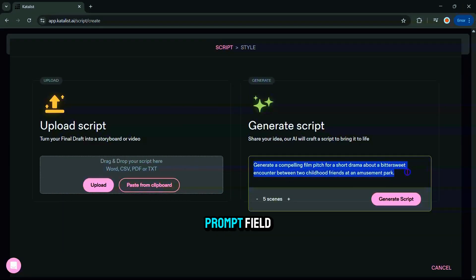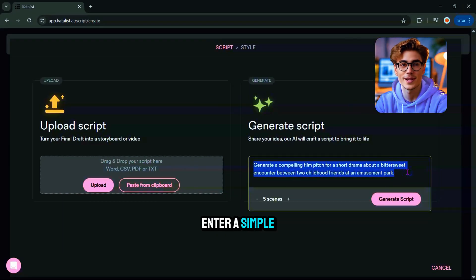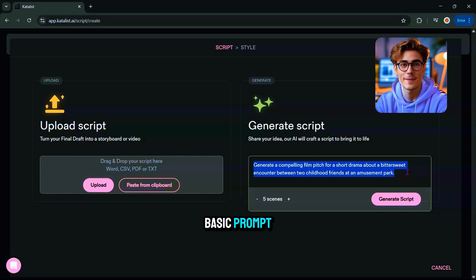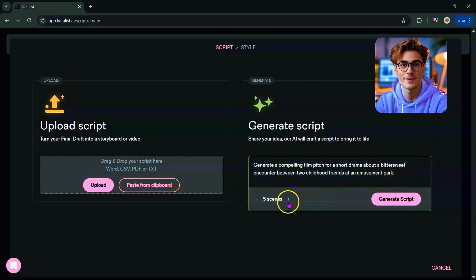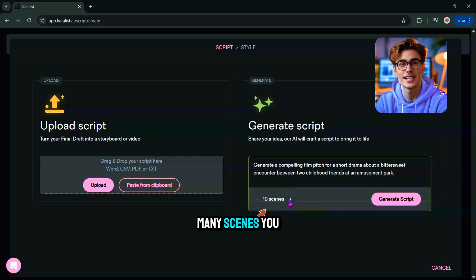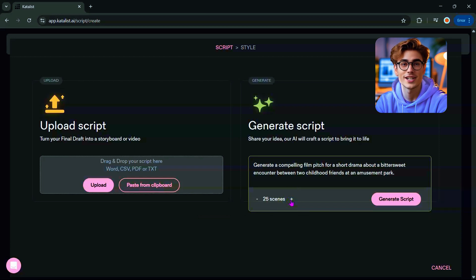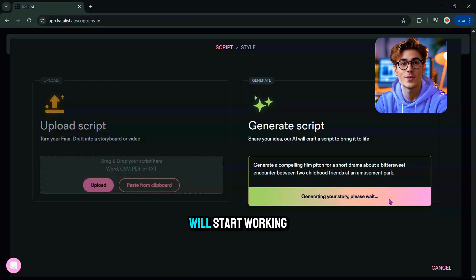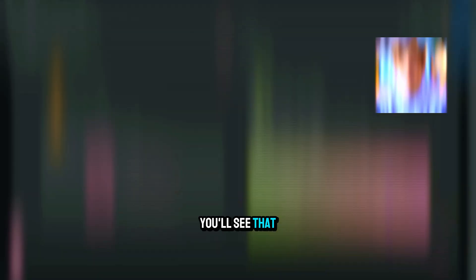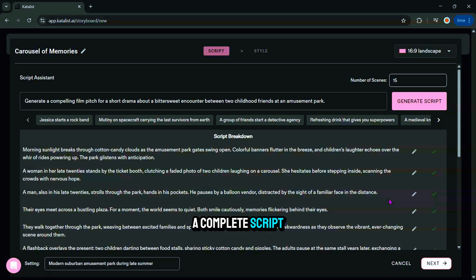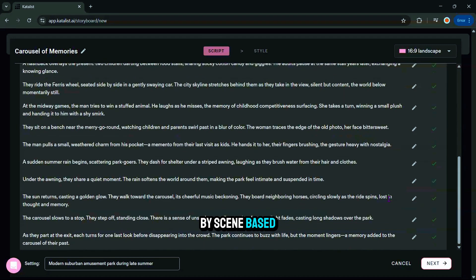This is the prompt field where you just enter a simple idea — it doesn't need to be complex. Catalyst works great with even a basic prompt. For this demo, I'll type a sample prompt. Next, choose how many scenes you want in your story; the more scenes, the longer and more detailed your film will be. Once that's set, click Generate Script, and after a short wait, Catalyst will have written a complete script broken down scene by scene based on your idea.